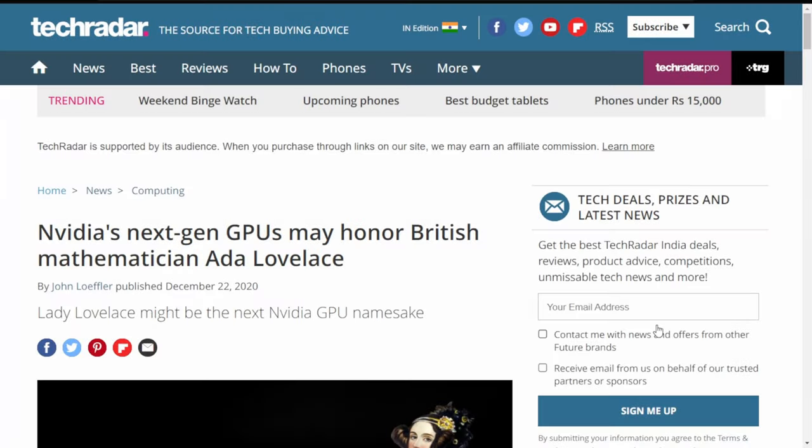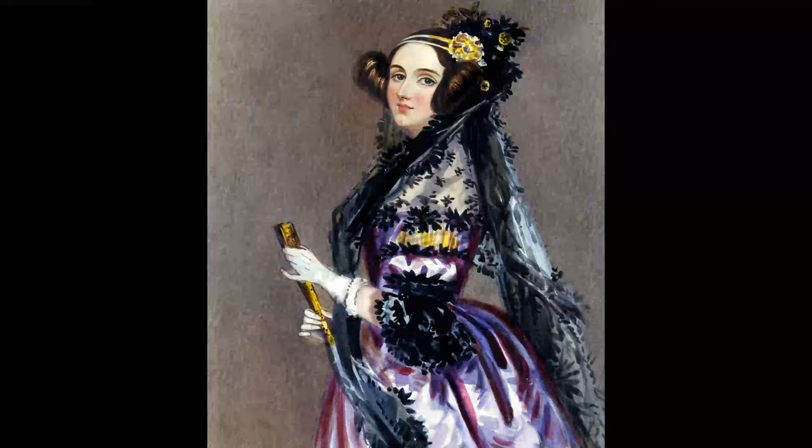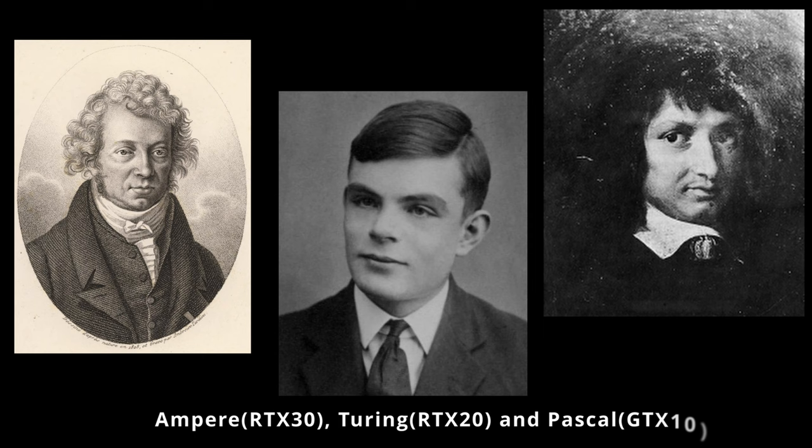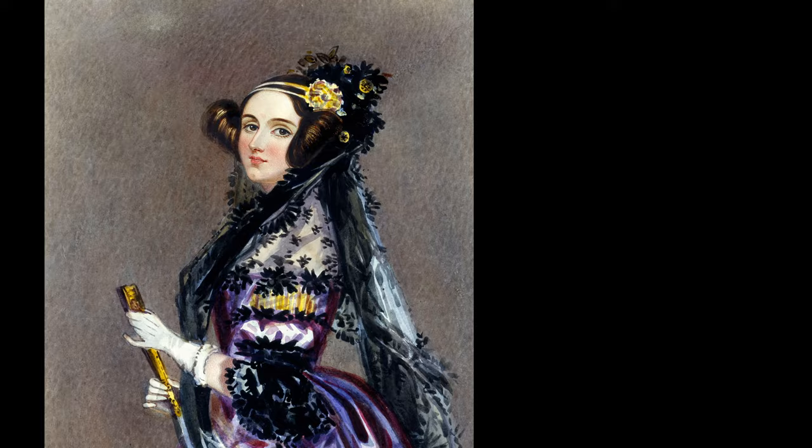NVIDIA has named their new 4000 series graphics card 'Ada Lovelace', since it's the first time a female scientist is being named on their mainstream graphics card. Maybe it's time that we take a look at who Ada Lovelace is and what her contribution to the computer science world was.